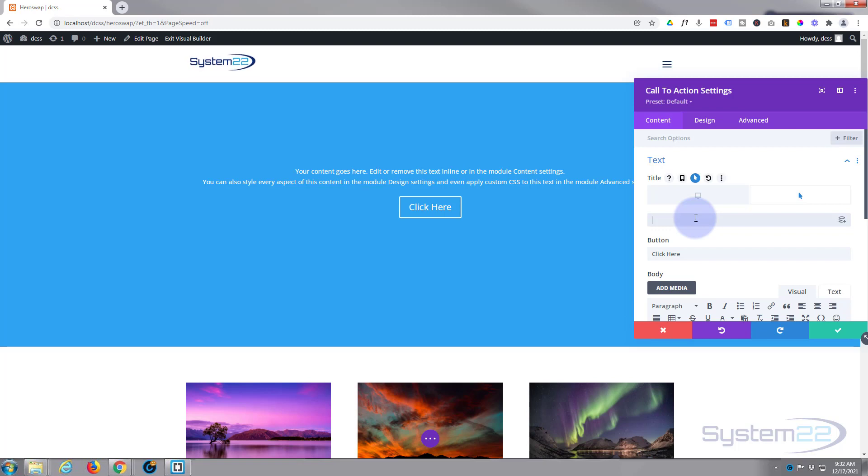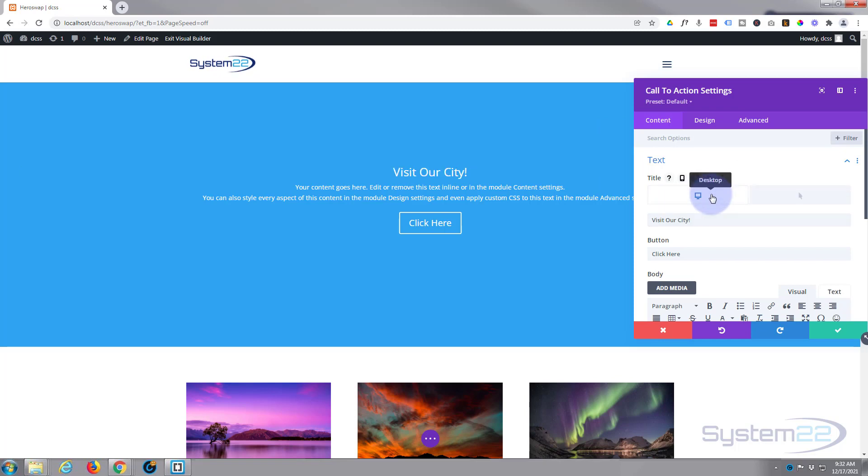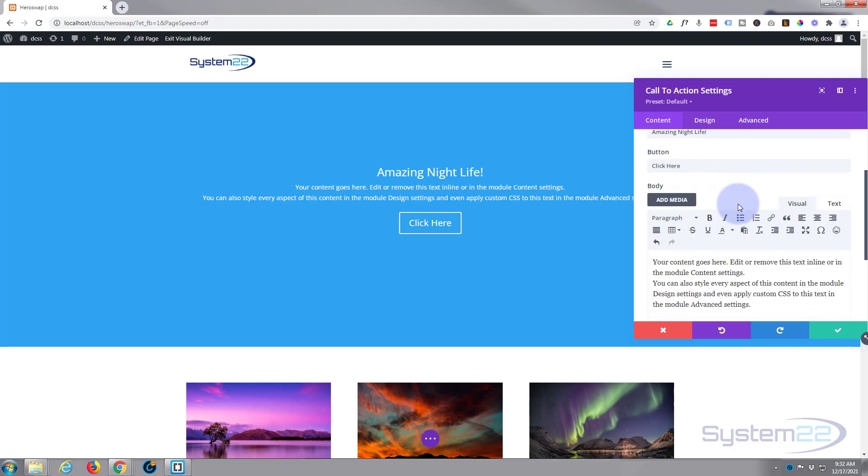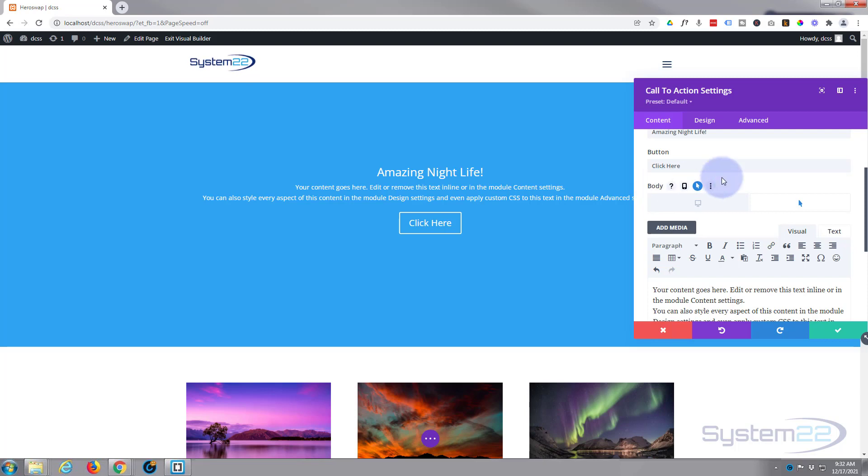So on desktop when we're not hovering, it's going to say Visit Our City, and when we are, it's going to say Amazing Nightlife. If you wanted to change the text down below, you could do this similar thing, but I'm going to leave mine just as it is.